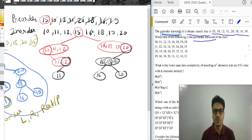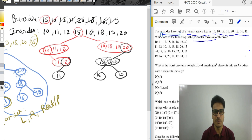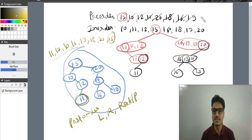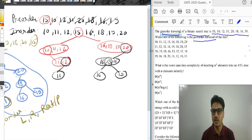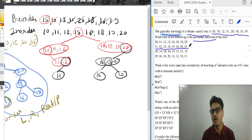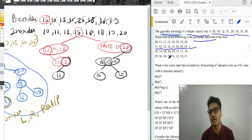Let's check the options. The post-order traversal we calculated is: 11, 12, 10, 16, 19, 18, 20 and 15. You can verify: 11, 12, 10, 16, 19, 18, 20, 15. This is our solution — Option B is correct in this question.